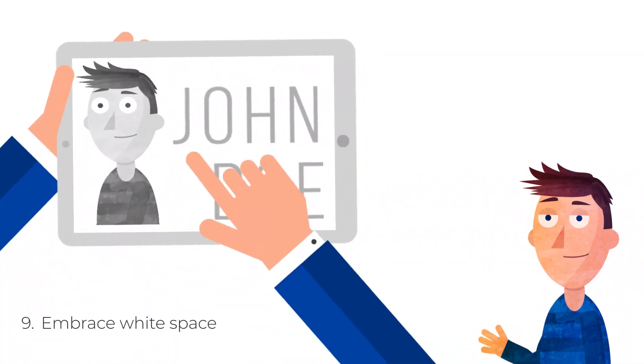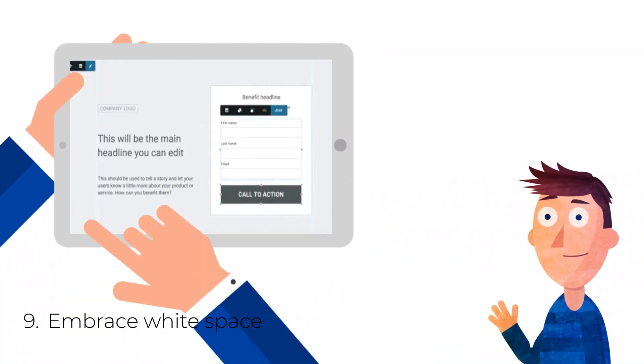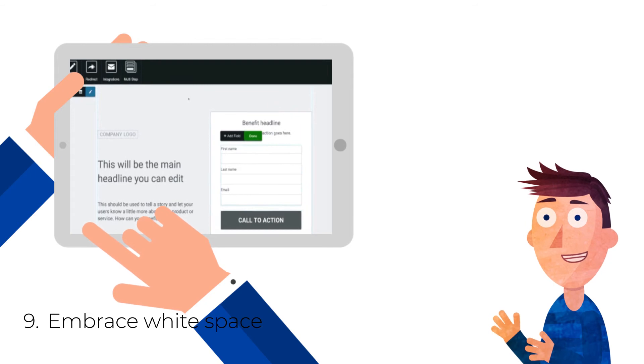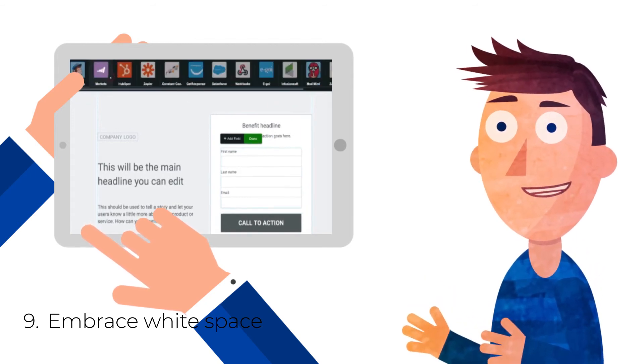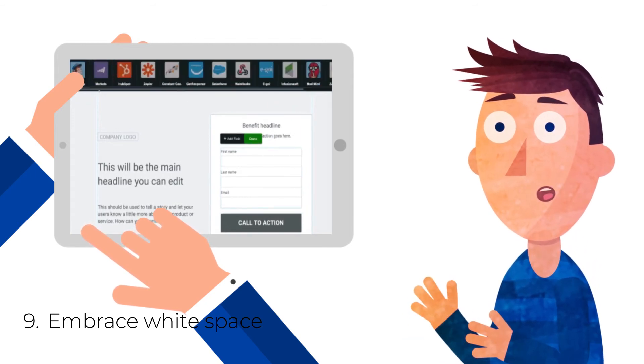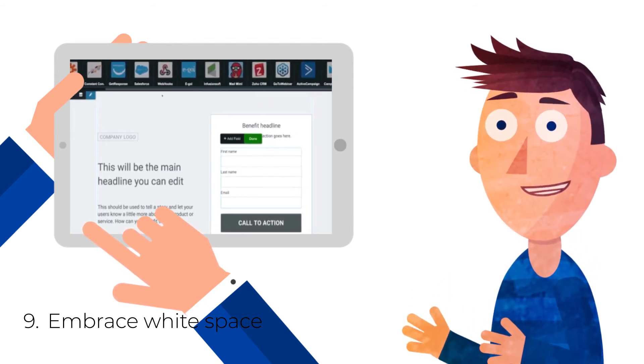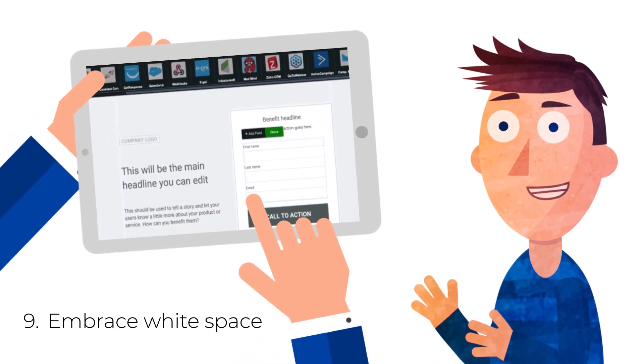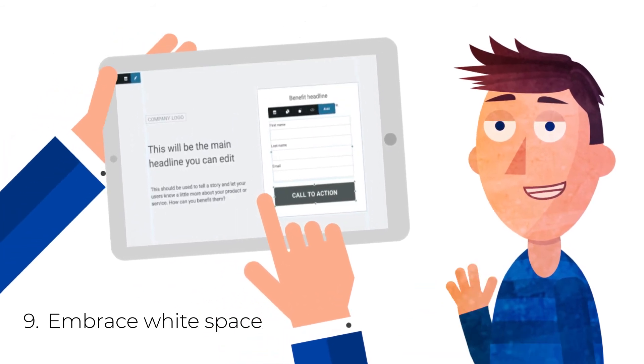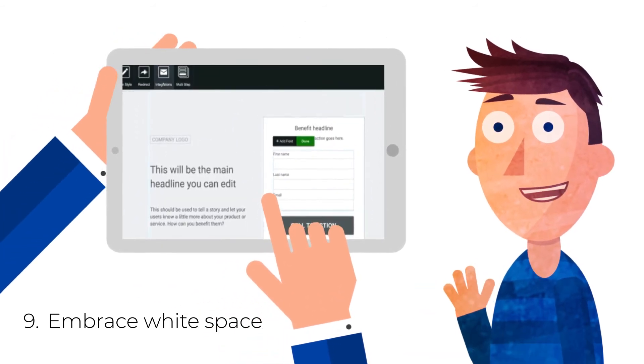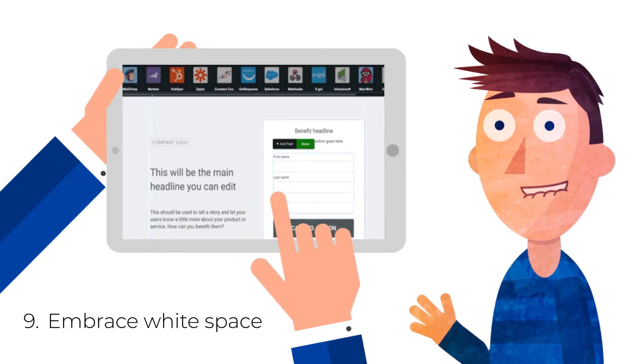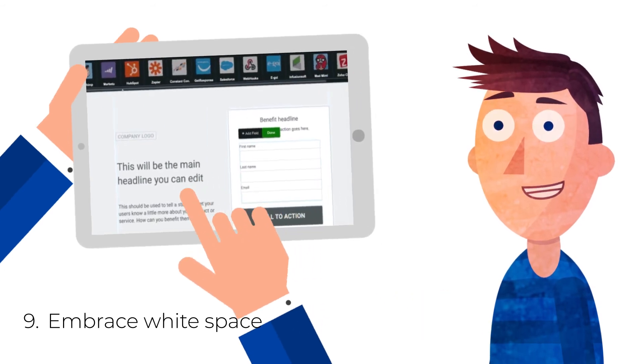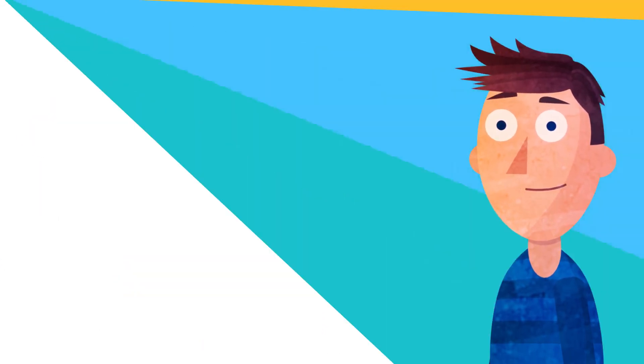9. Embrace white space. While strategic visuals are key to a strong landing page, steer clear of packing in too many images, words, boxes, buttons, icons, clip art, videos and more. Leave plenty of breathing room around the elements on your page to make the content easy to read and digest.